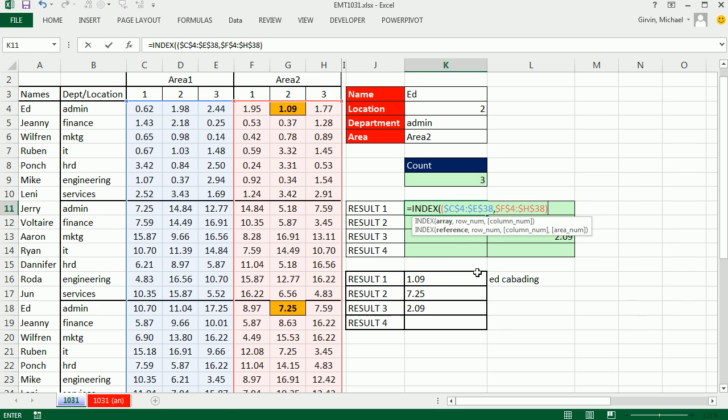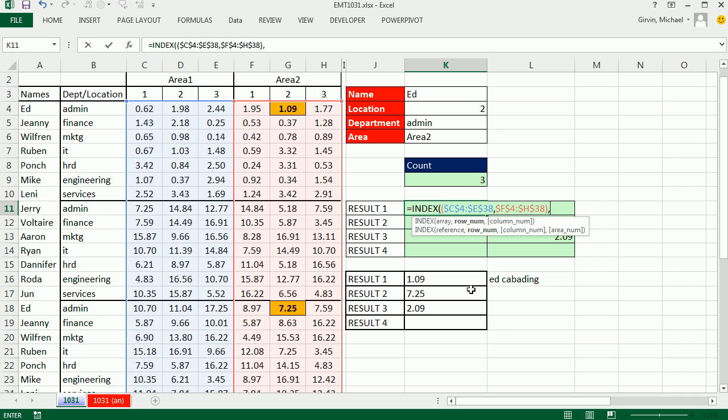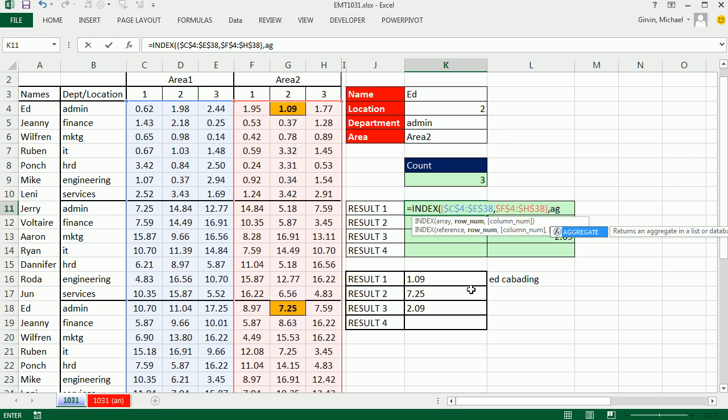Now the row number, that's where we have to, as our formula copies down, get relative position 1, then 16. So first, we could use the small function, right? That would require Control-Shift-Enter, because we're using IF. But I'm going to use the 2010 function, aggregate.